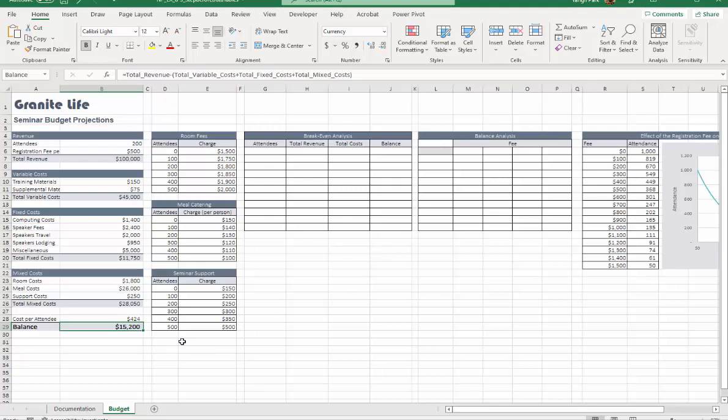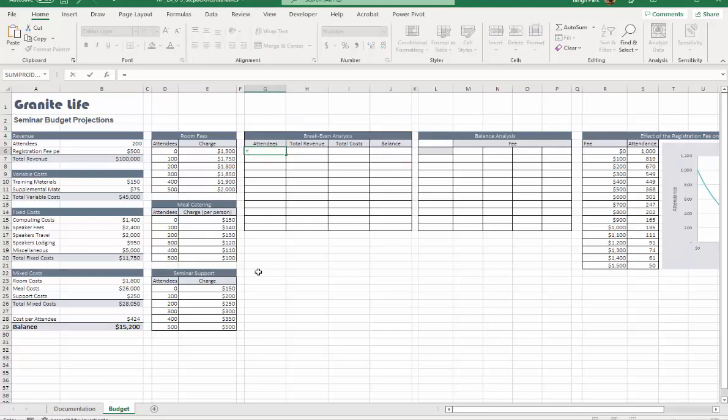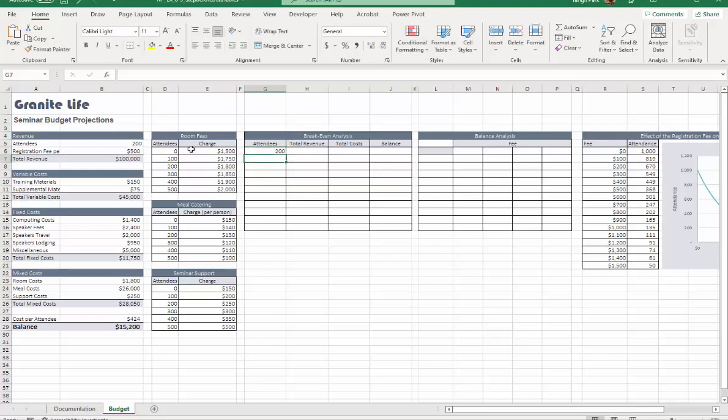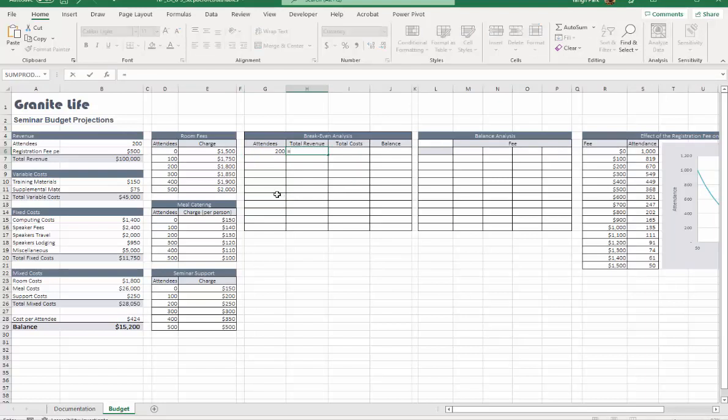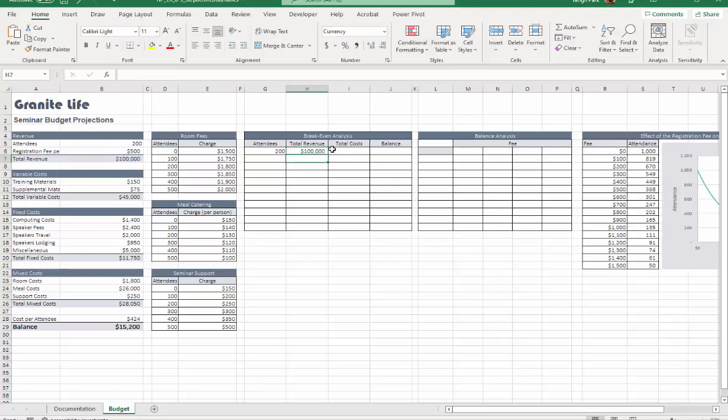All right, let's move on to step 12. Now we're going to create a one-variable data table. G6 will refer to B5, and H6 is referring to B7, which is total revenue.